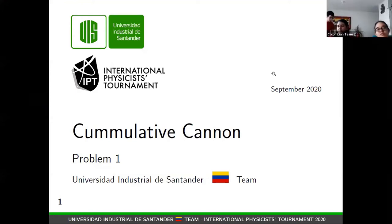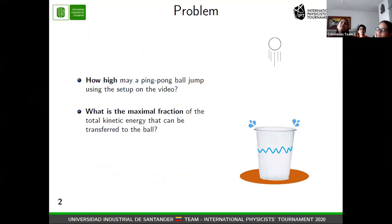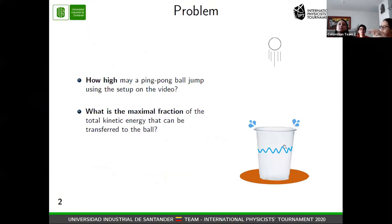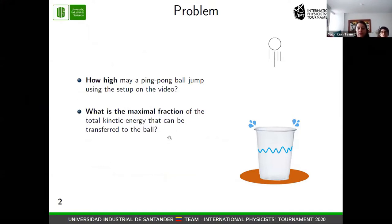Good afternoon, my name is Juan Manuel. I'm part of the Colombian team, and today I'm going to present problem number one, called Cumulative Canine. The problem states two different questions: first, how high may a ping-pong ball jump using the setup shown in the video; and second, what is the maximal fraction of the total kinetic energy of the system that can be transferred to the ball?